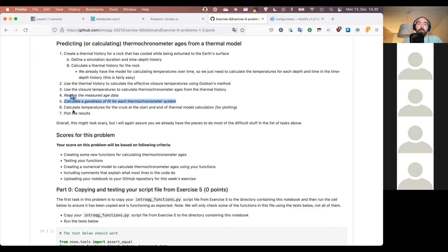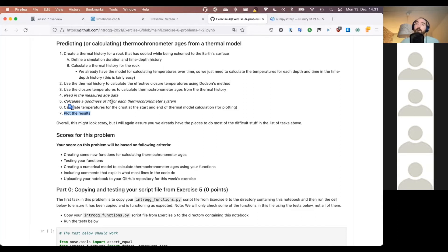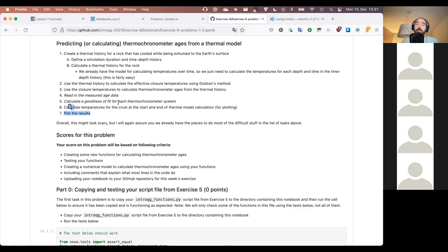We also didn't do any plotting in exercise six, so in exercise seven we'll calculate temperatures for the crust at the start and end of the thermal model to see what the geotherms looked like, then plot the results. We'll also calculate a goodness of fit — we already have the chi-squared function from week two for that. Basically we'll take our predicted age and see how well it fits the measured ages from the data file.